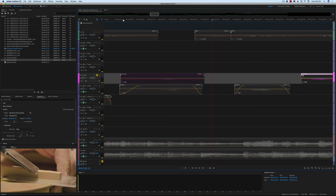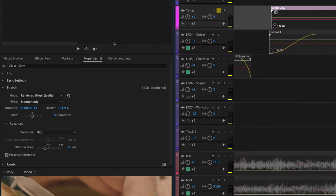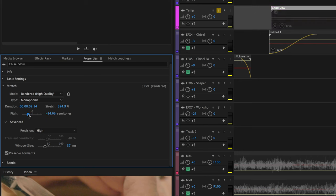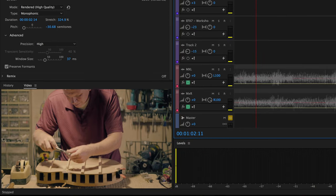It's generally in sync but it doesn't sound right at all. So I highlight this, come over into my properties, and we have the stretch properties. I think we need to change the pitch by quite a bit — we need to lower it because it sounds kind of twangy and high-pitched. So we want to reduce it, let's say maybe minus 30 semitones, and let's see how that goes.